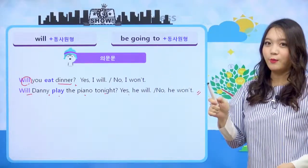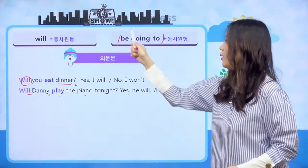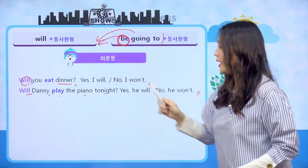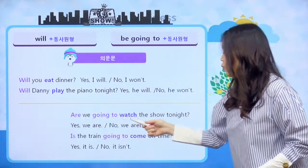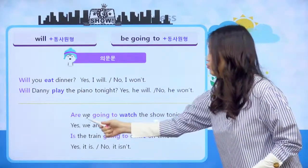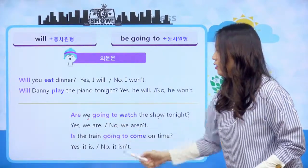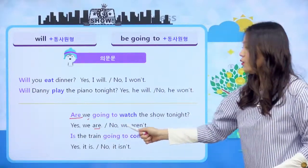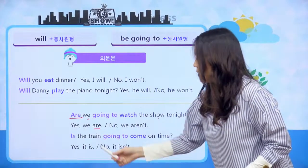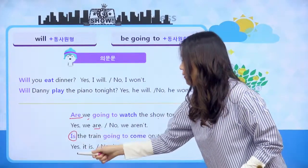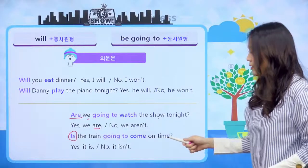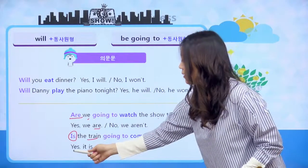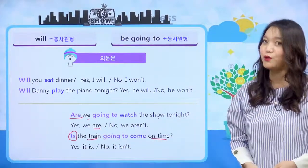우리 be going to는 어떻게 의문문을 만들까요? be going to가 한꺼번에 앞으로 나가나요? 아니었죠. be 동사만 움직이는 거였어요. be 동사만 앞으로 나갑니다. 'Are we going to watch the show tonight?' 하면 우리는 오늘 밤에 쇼를 시청할 거니? 대답은 'Yes, we are.' 혹은 'No, we aren't.' 'Is the train going to come on time?' 그 열차가 제 시간에 올까요? 대답은 'Yes, it is.' 혹은 'No, it isn't.' 이렇게 대답을 하면 되겠습니다.